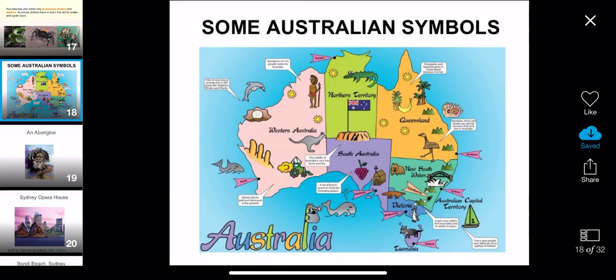New South Wales is light blue and Victoria is dark blue. And you can see that a lot of the animals, like a kangaroo, a whale, and a koala, are all on this picture.